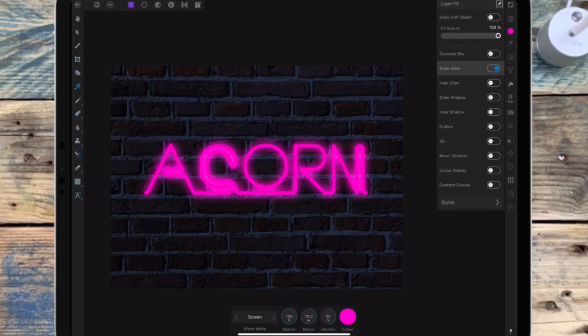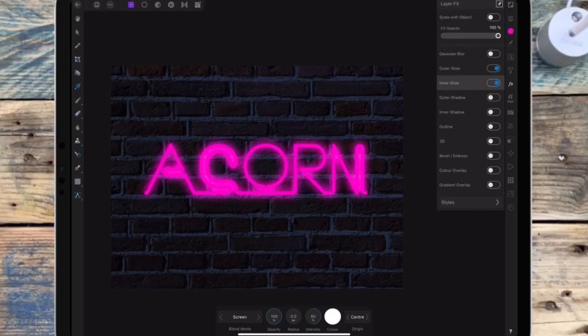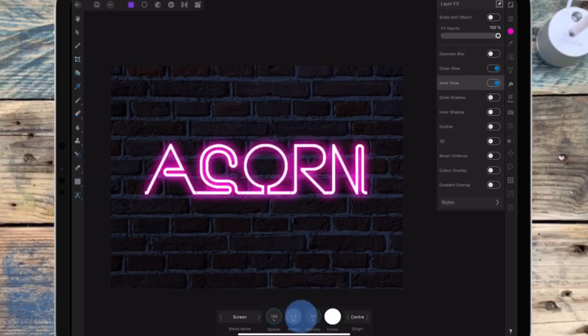I'm then clicking on inner glow, leaving the color on white, and changing the origin to center. This is going to be the light coming from the center of the letters, and then I'm bringing the radius up.